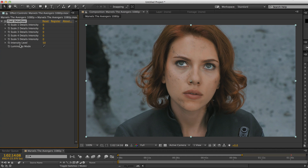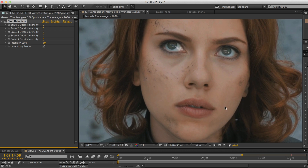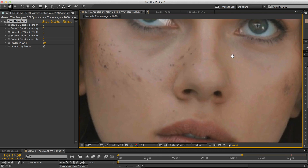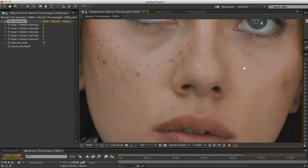Here we have the Detailizer applied to this image of Scarlett Johansson. You'll see that her skin has been quite touched up to make it look smooth, but it also loses a lot of the detail.